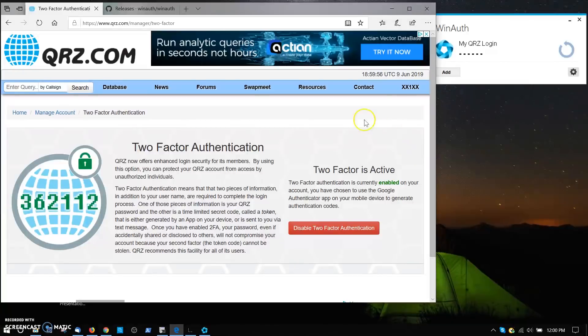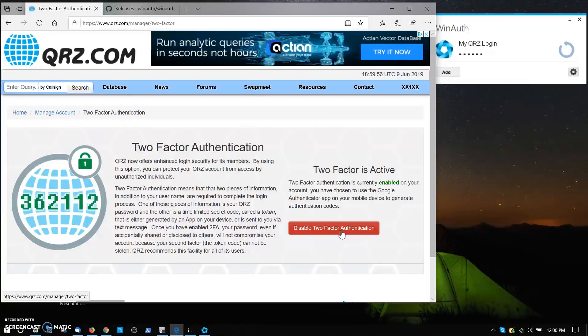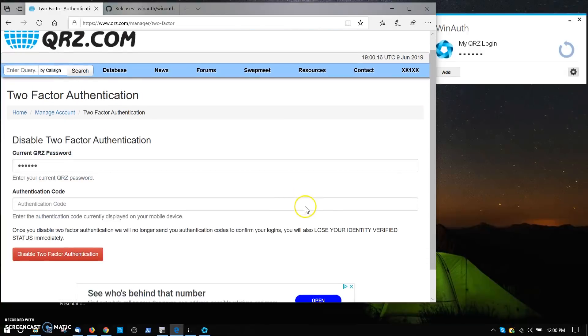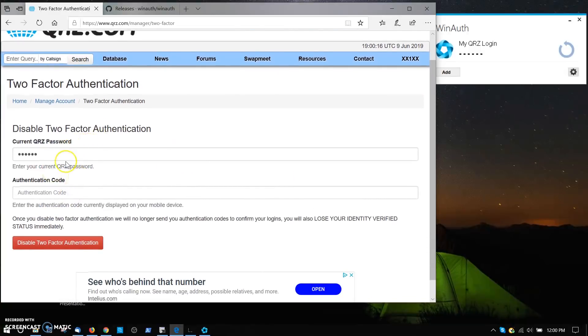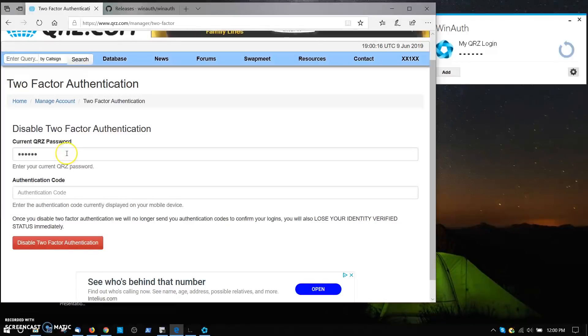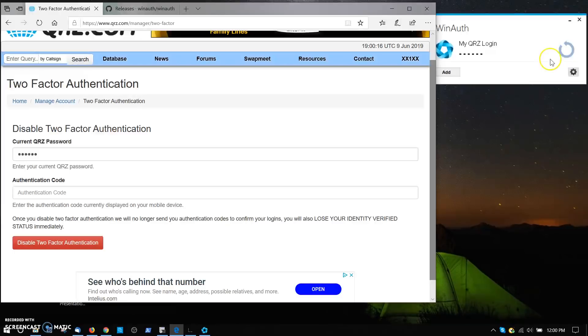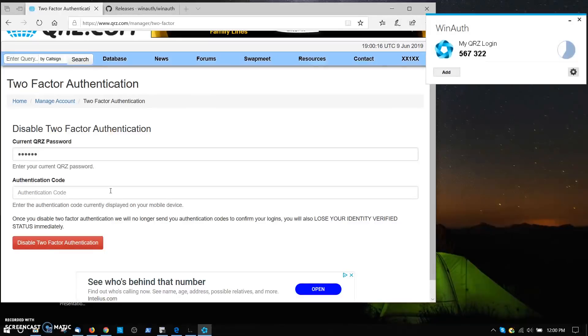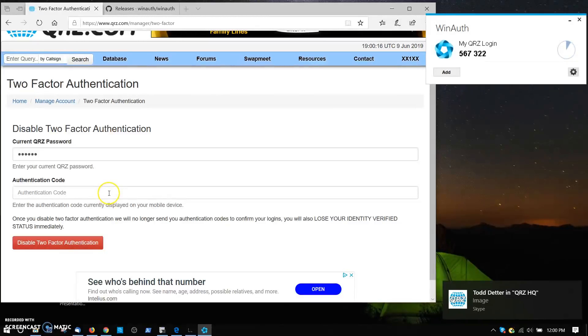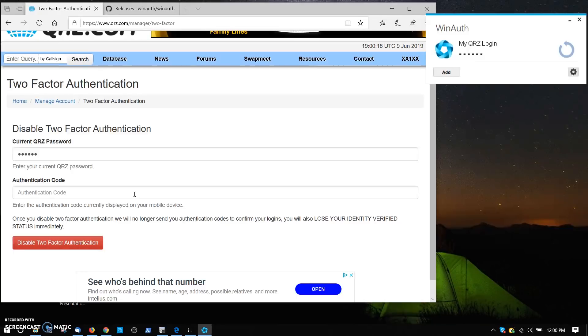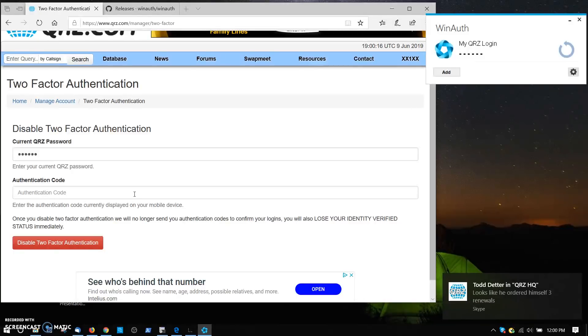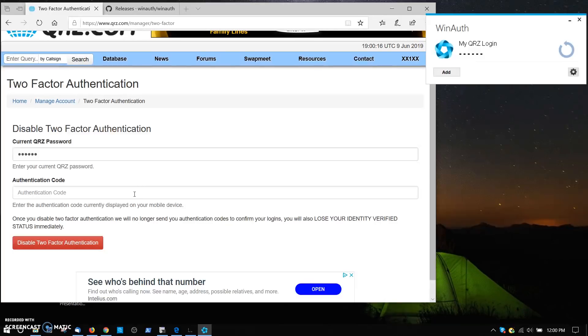If you want to disable this at any time, click on disable two-factor authentication. I just want to show you what that looks like. If you don't want to use two-factor anymore, that's your choice. To disable it, you click on the red button. You have to have your password to disable it and you have to have the next code. In other words, you can't disable this unless it's still working. If it stops working, you're going to have to contact QRZ support so that we can remove two-factor from your authentication. Be aware however that in order to have two-factor authentication removed, we may have to ask you to provide identification. That's just so that someone can't come to us and ask for two-factor to be removed for a nefarious purpose.